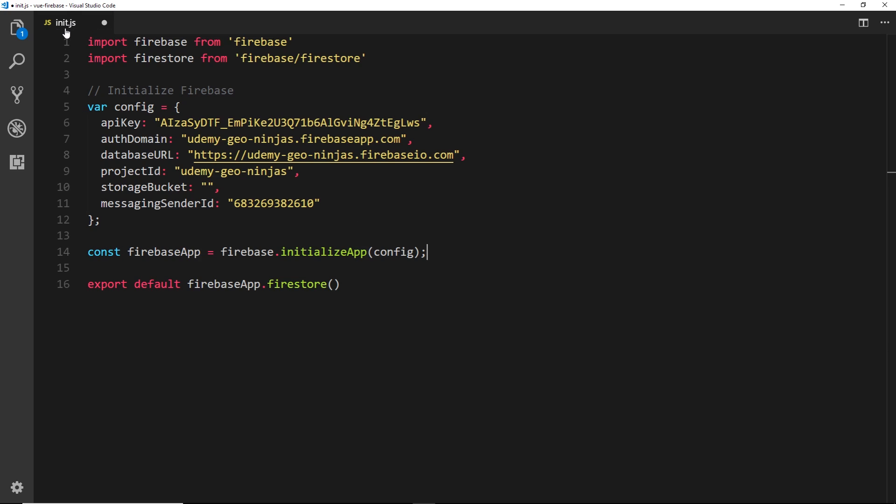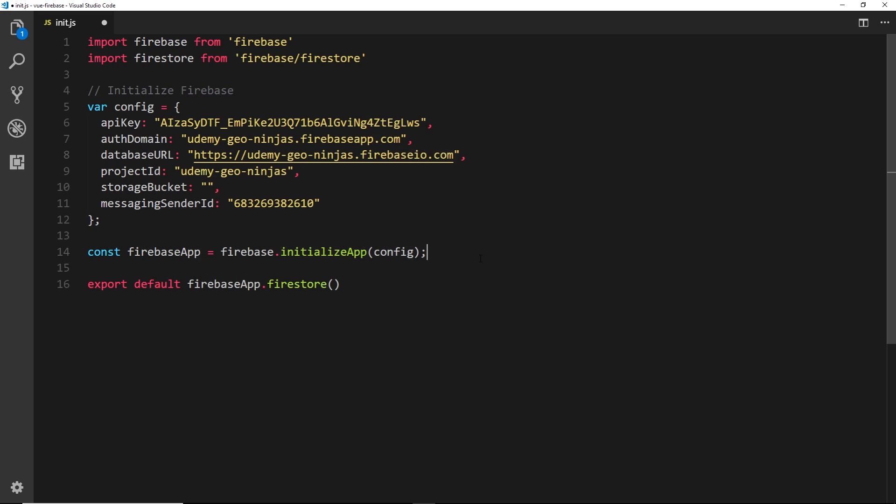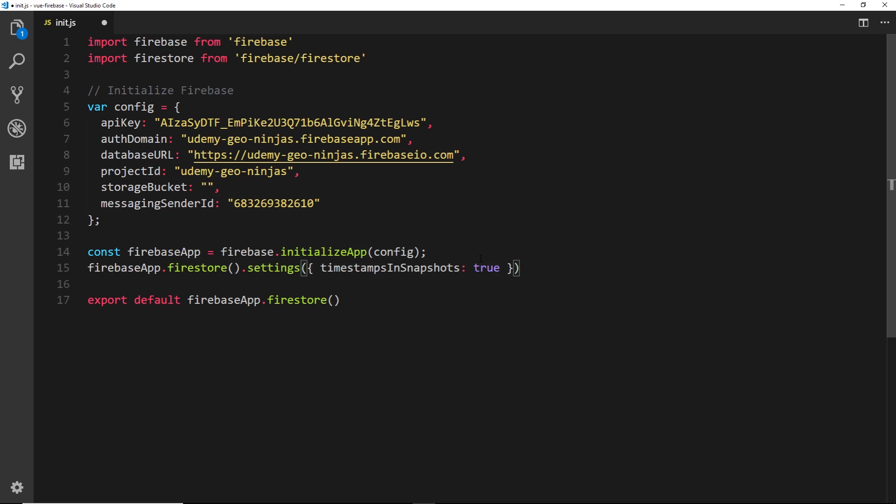So where we see const firebase app equals firebase.initialize app and then inside config, we want to come below that then paste in this line of code. We take the firebase app then we get the firestore.settings and inside the settings function you're passing this one object. Inside this object we're passing one property and that property is timestampsInSnapshots camel case and we set that equal to true.